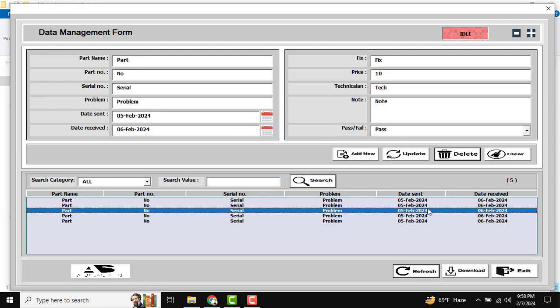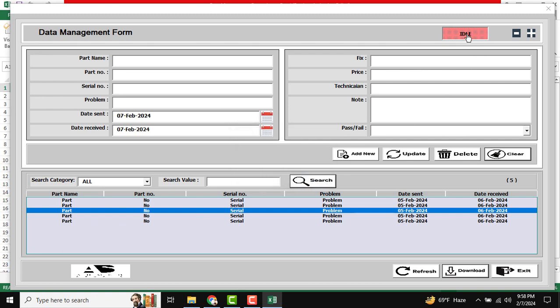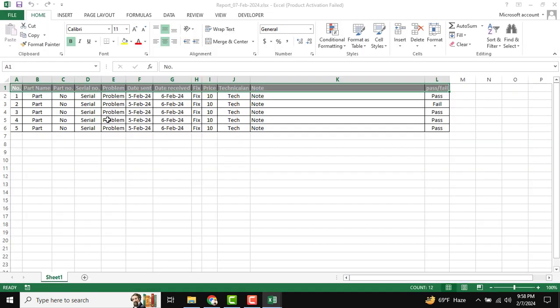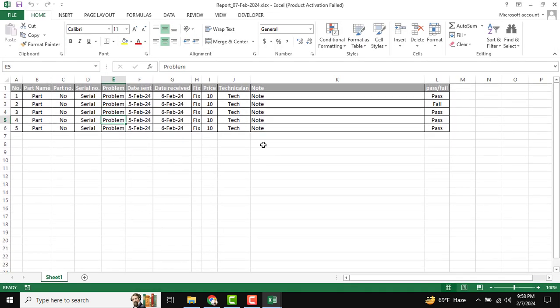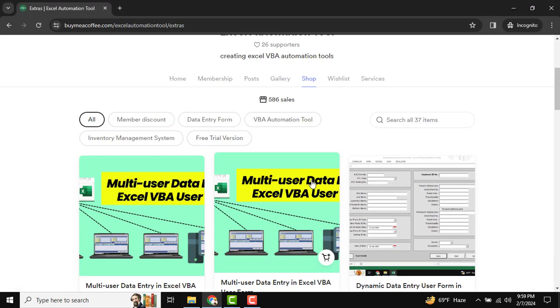You can also double-click to clear your information. There is a Refresh button to clear the full user form. If you want to download your required information, just click Download — the report is downloaded. You can go to the support sheet and see that the record data has been downloaded.